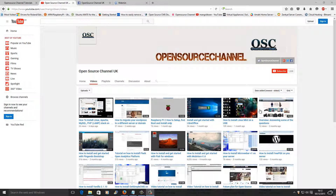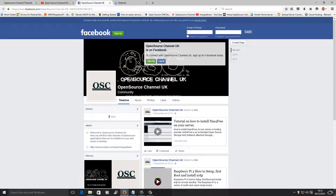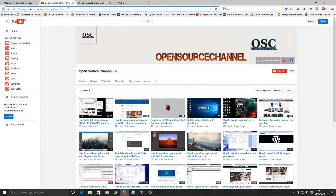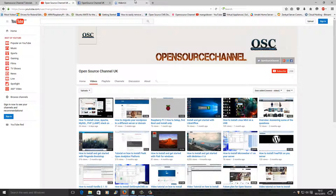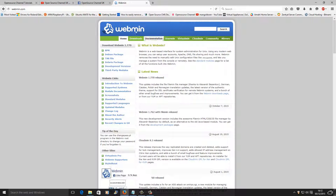Hello and welcome, this is Lau from Open Source Channel. Welcome again to a new episode on R2. Don't forget you can follow me on my website, and now you can follow me as well on Facebook. You can find the link on the website and on the YouTube channel, and of course you can follow me on Google Plus and Twitter. Today I'm going to show you how to install Webmin on a Raspberry Pi.